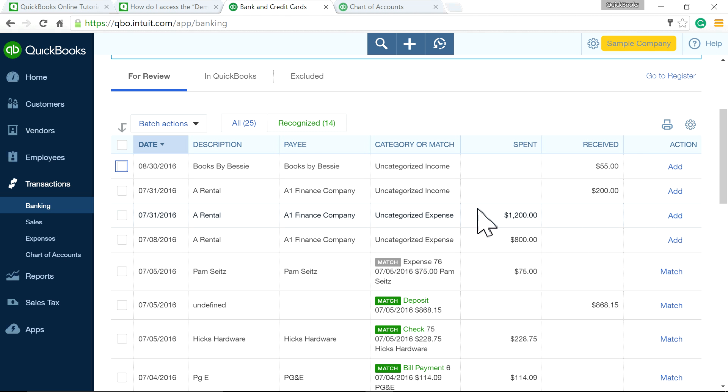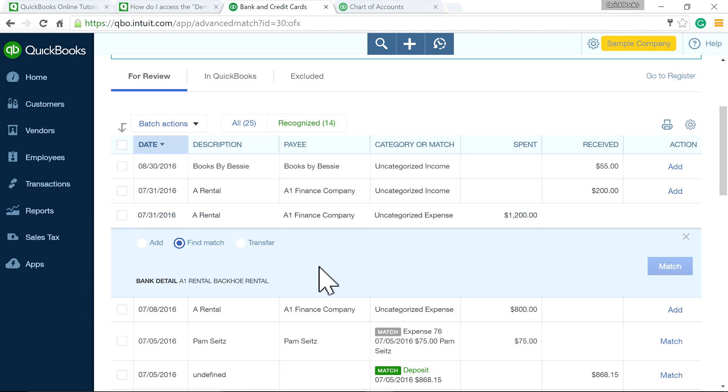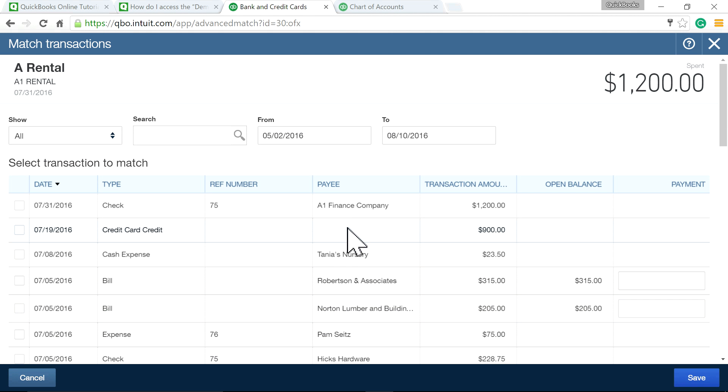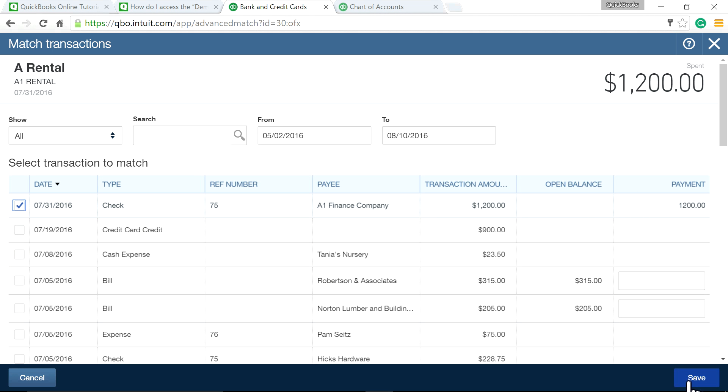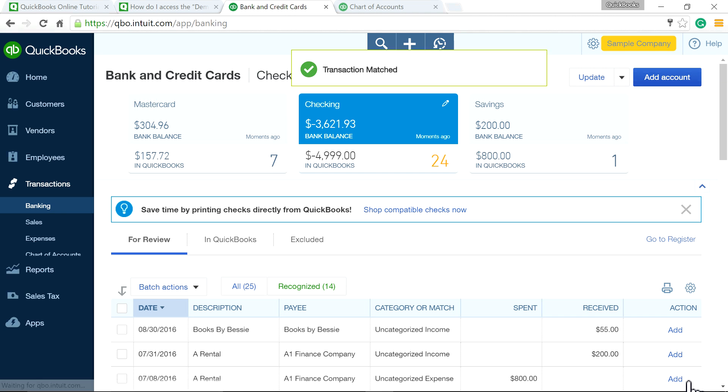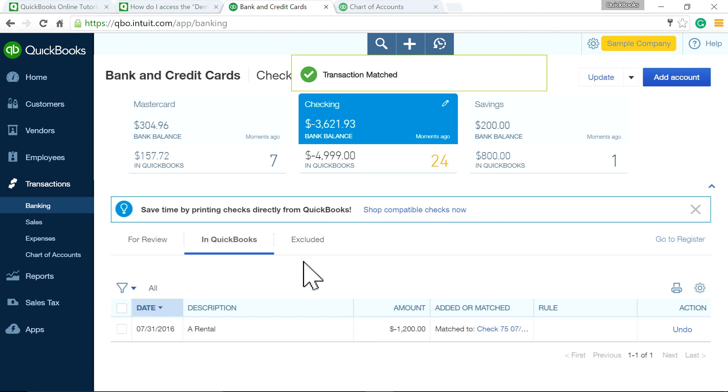Come here and click 'Find Match.' You'll see $1,200 right here—just check that one and save it. Now it's gone, and it's in QuickBooks as a match. See that 'Match'?